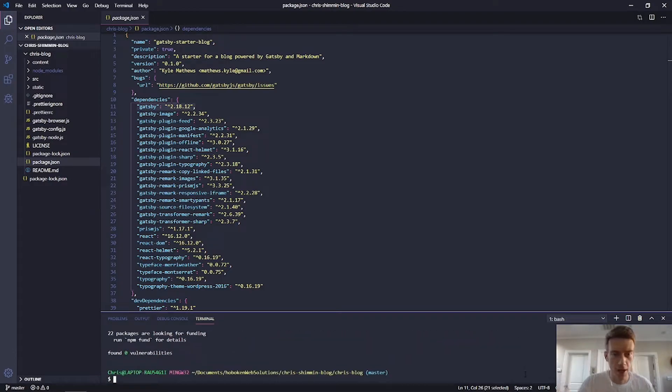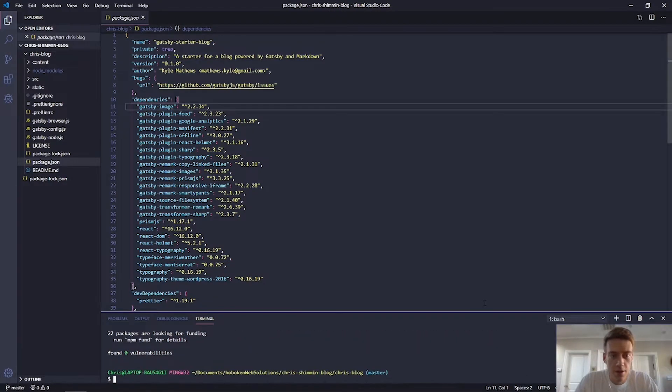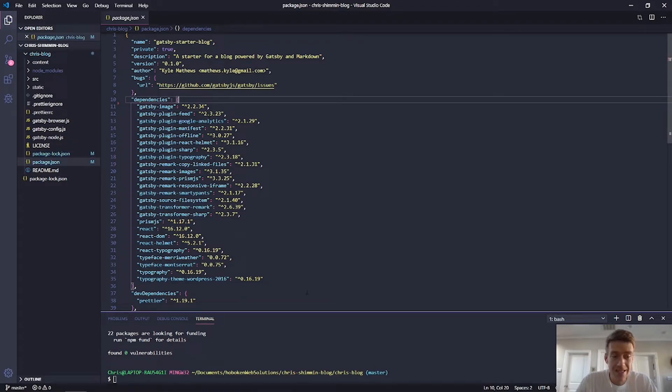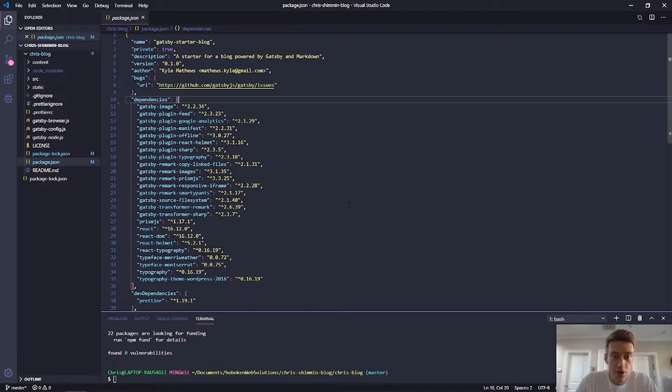And we're back. Okay. So the Gatsby, all right. So you may have seen it just disappeared. So that dependency just got uninstalled from this local package manager.